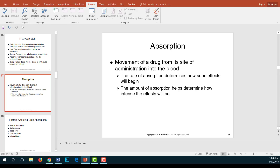Absorption is enhanced by rapid drug dissolution, high lipid solubility, and a large surface area for absorption. The stomach and intestines have a large surface area, which is why most medications can be taken orally. High blood flow to the site of administration — such as profuse capillary beds — also speeds absorption. The form and route of a medication can greatly affect the effectiveness of a drug.